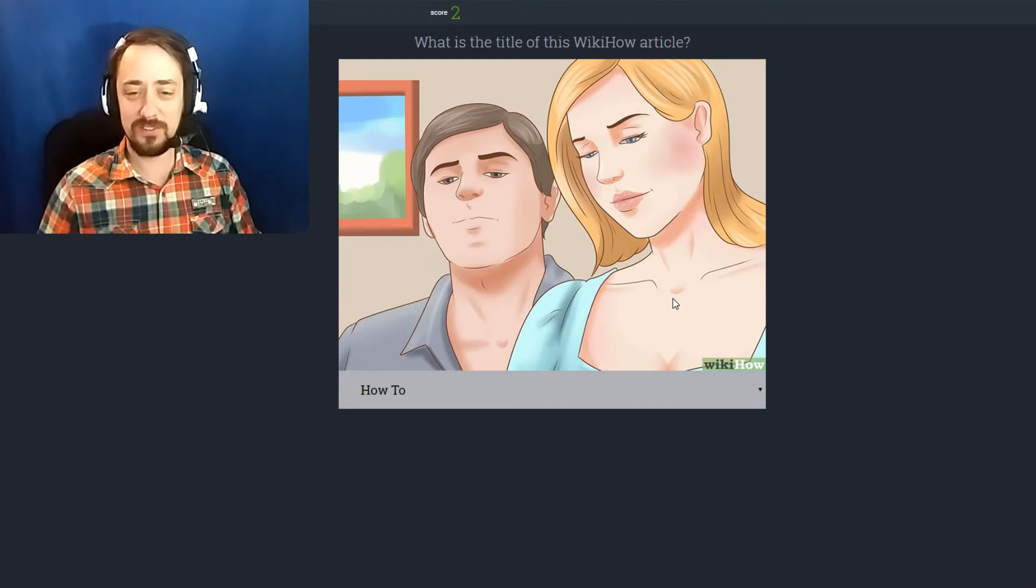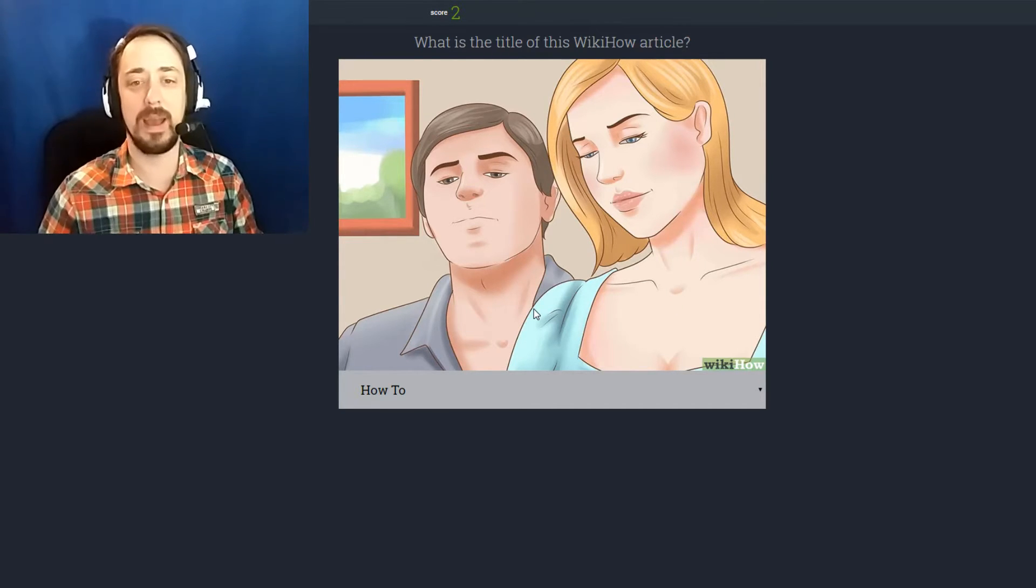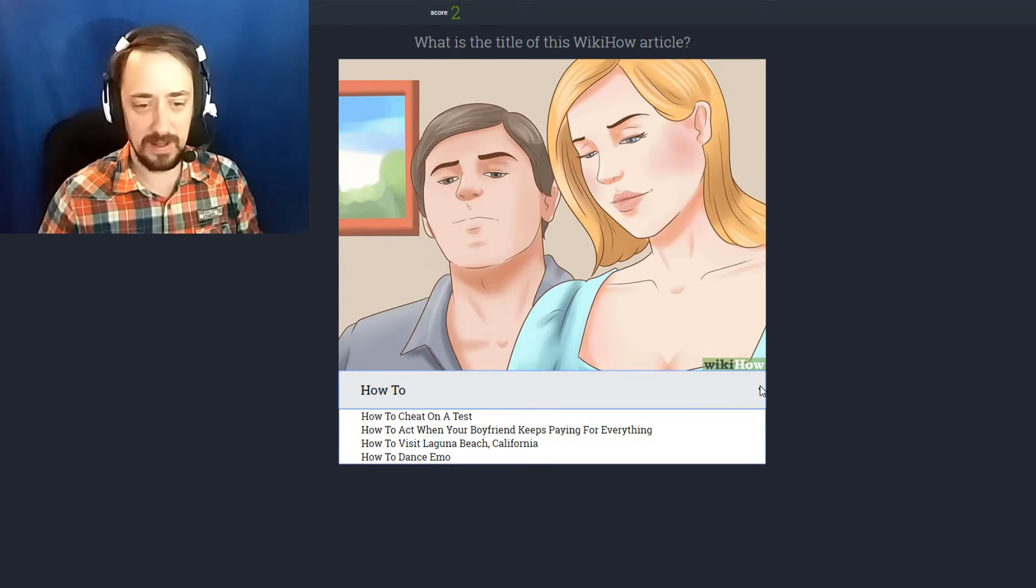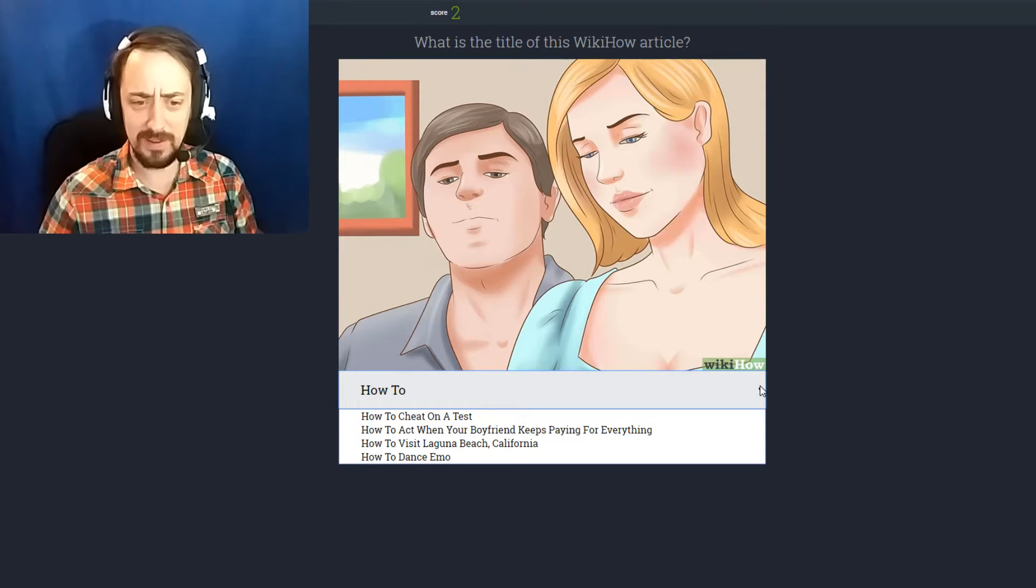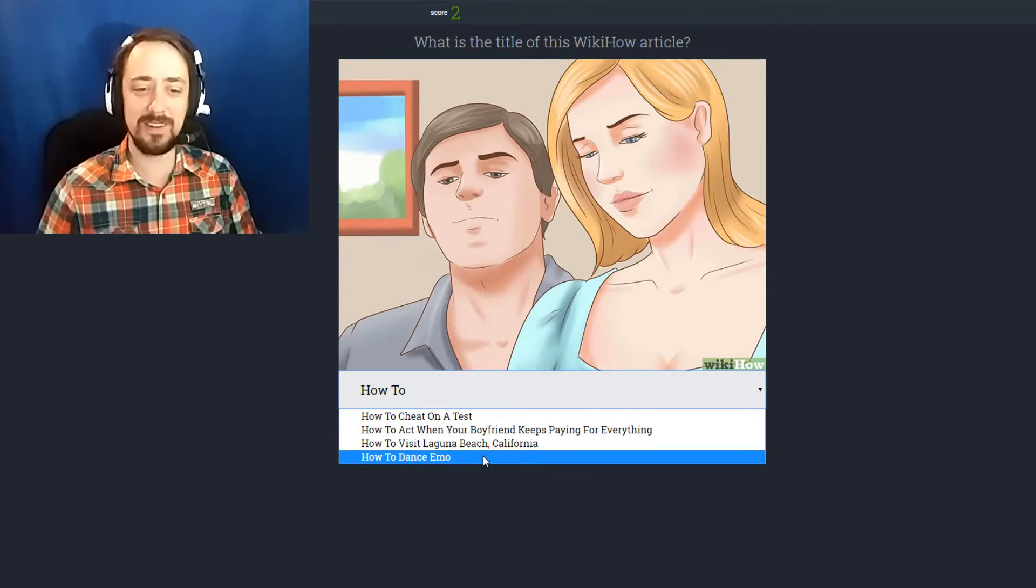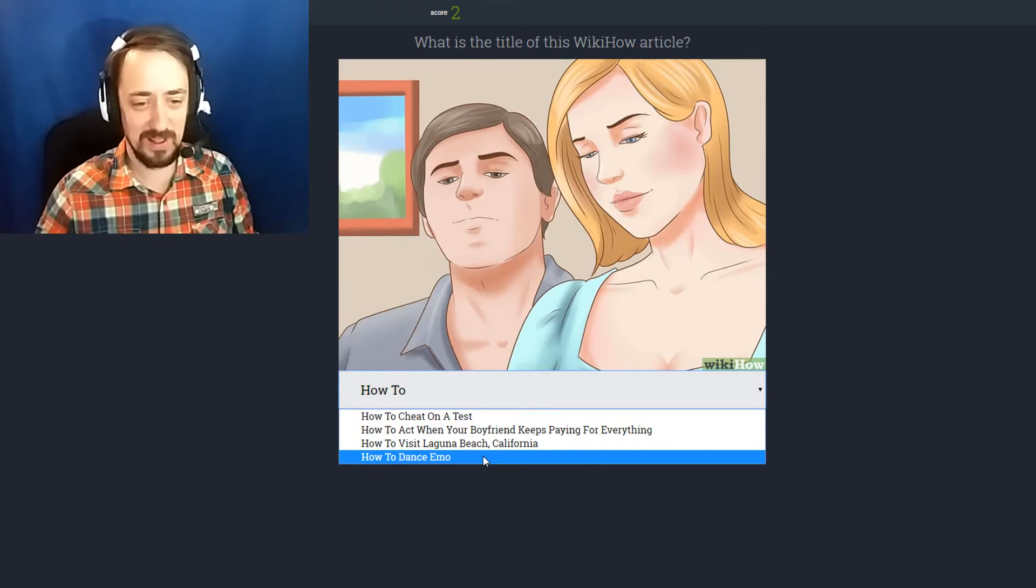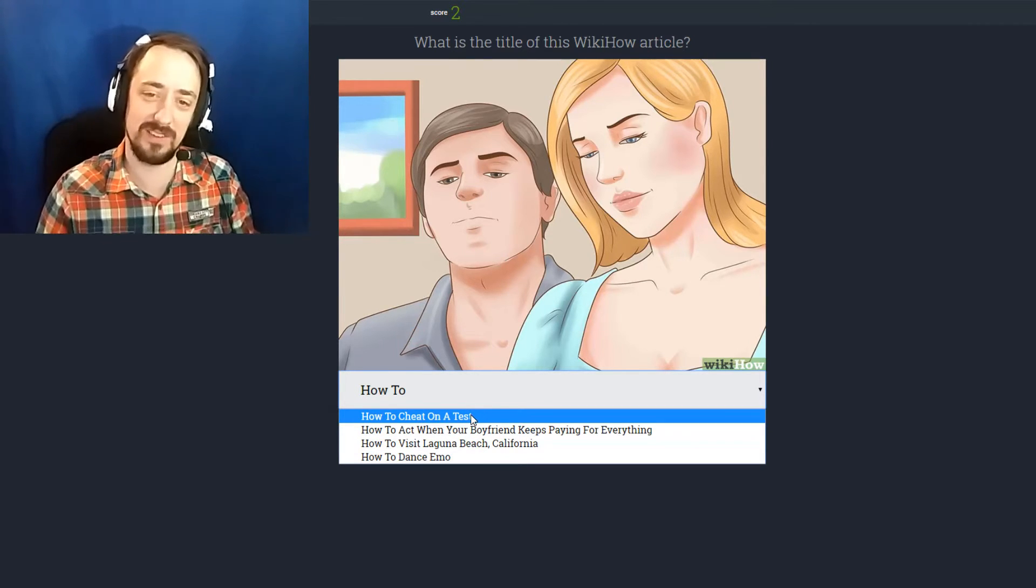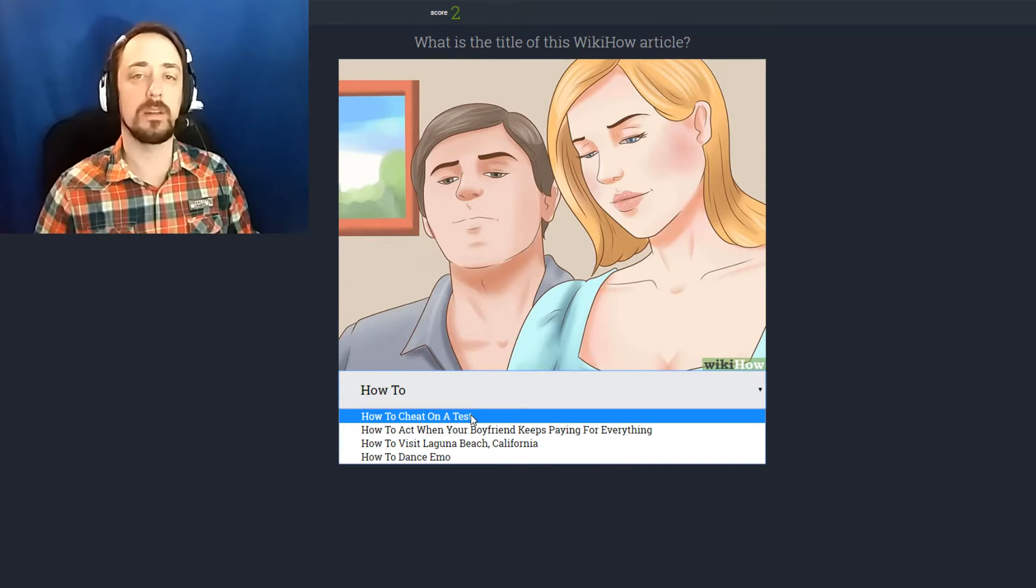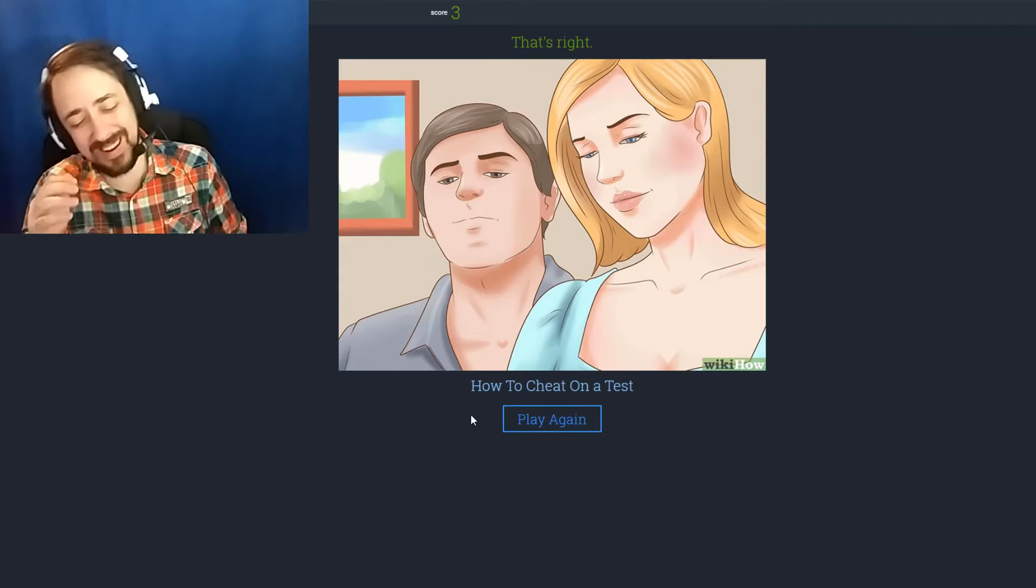These two look like they either just created a baby or they just made the greatest ham ever. They are looking down in delight. How to cheat on a test? How to act when your boyfriend keeps paying for everything? How to visit Laguna Beach, California, and how to dance emo again? It's how to cheat on a test isn't it? She's like I'm putting in the right answer and he's like damn right you are. Oh my god that's right.